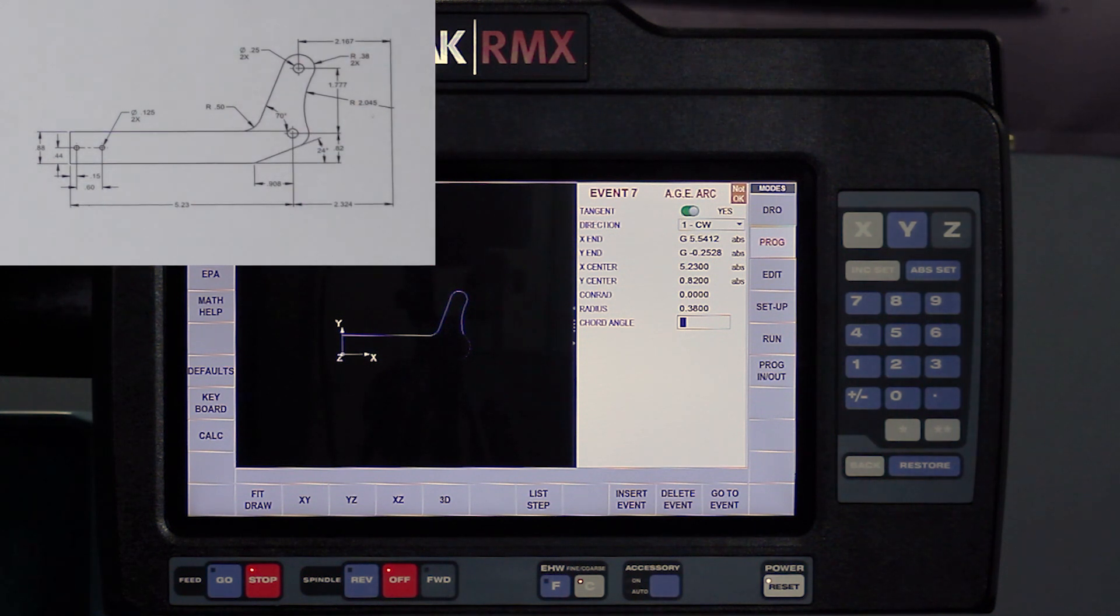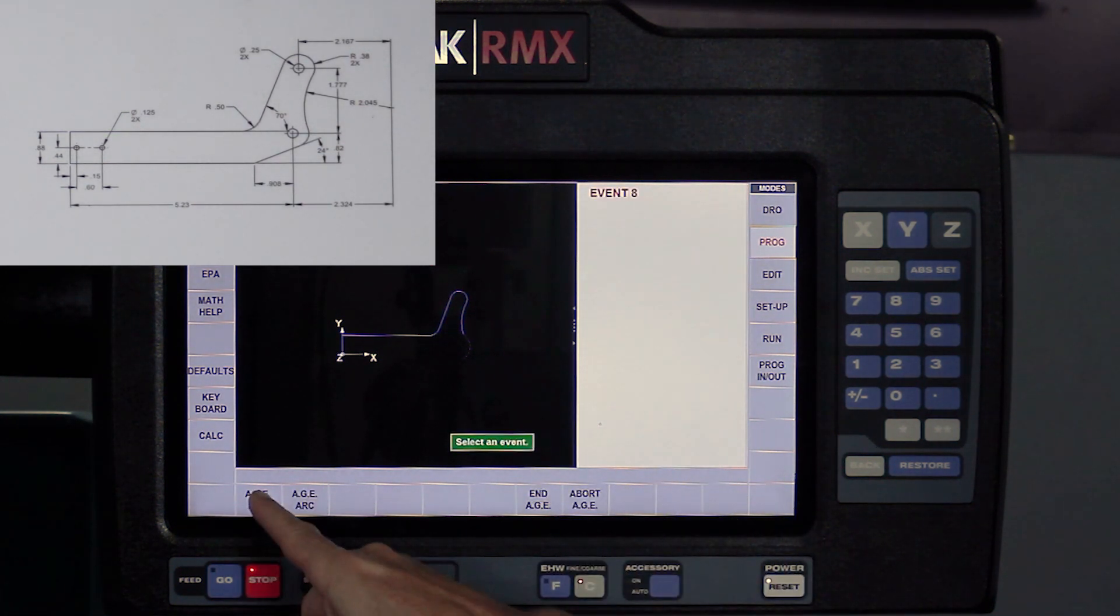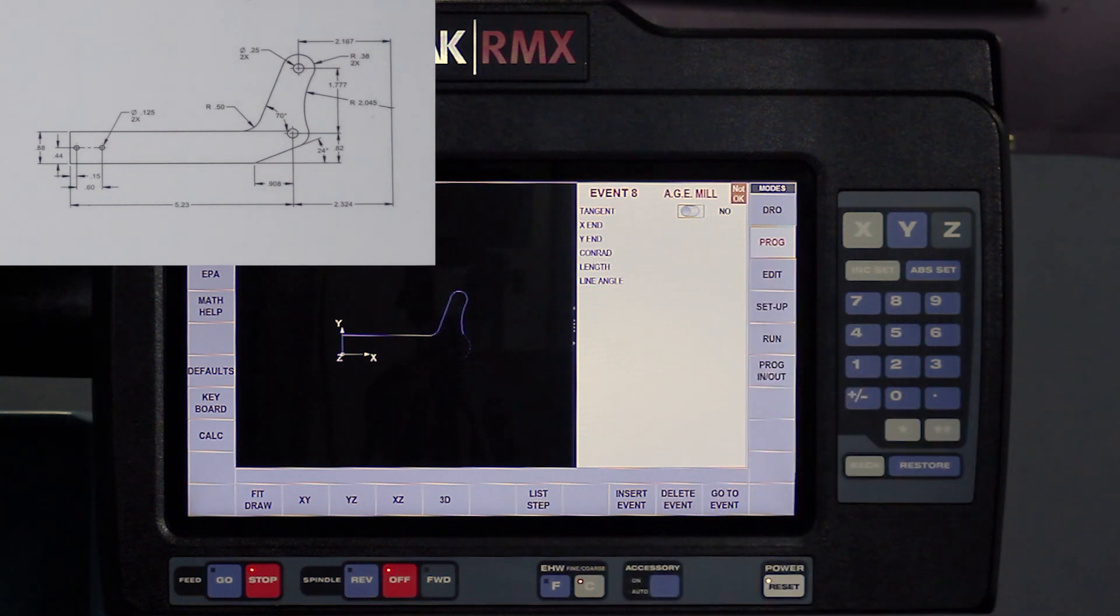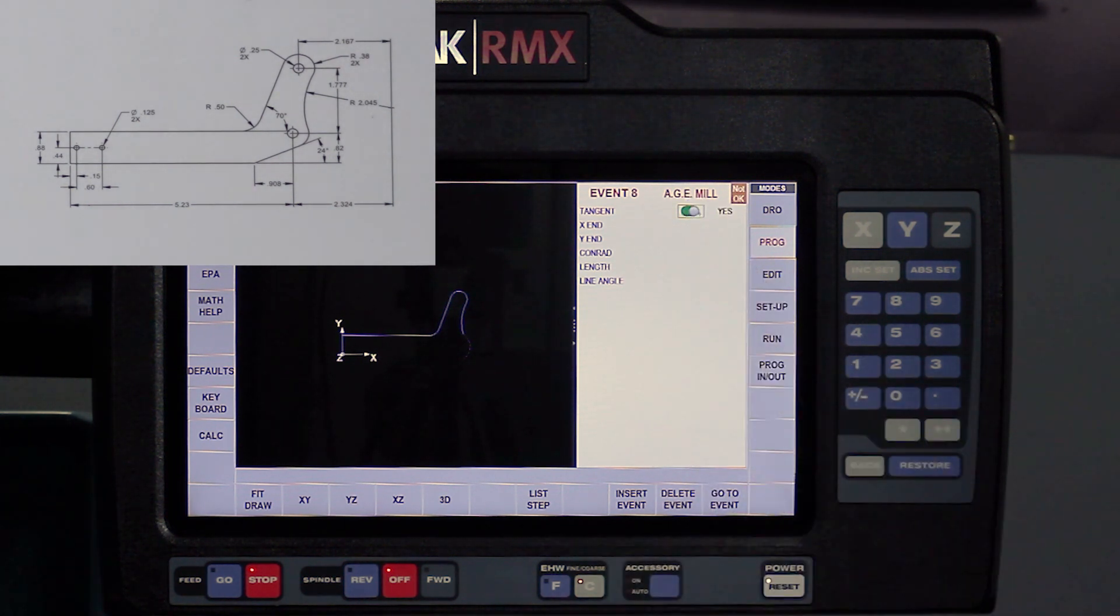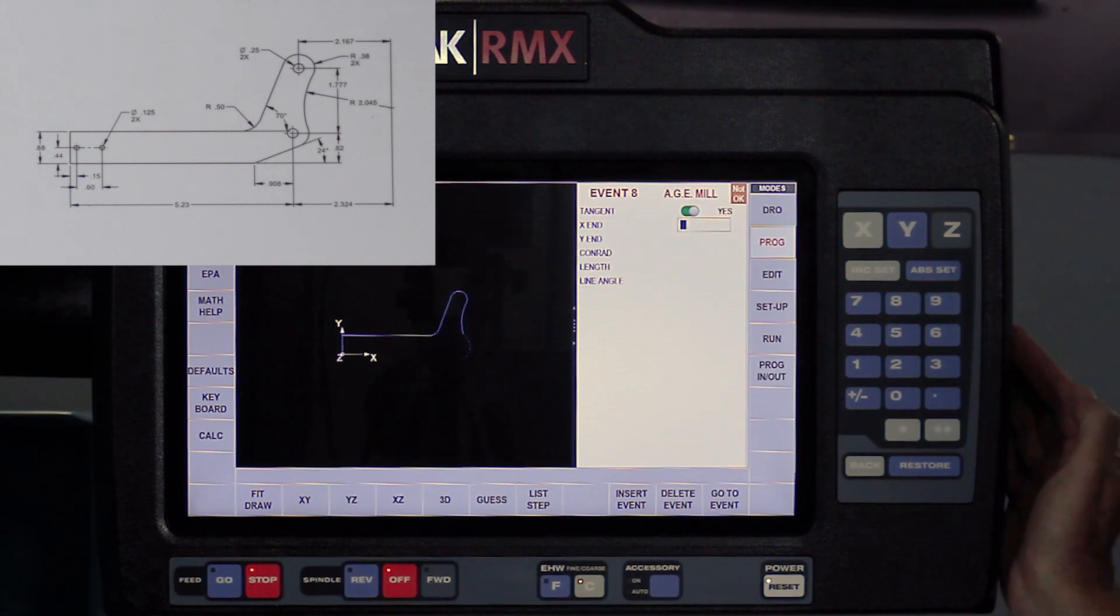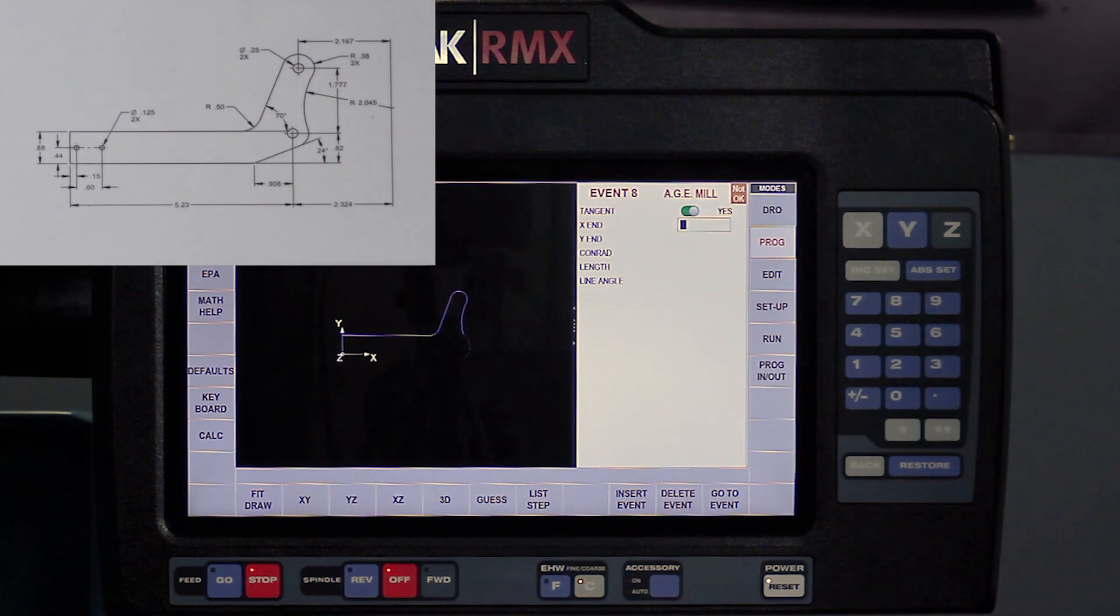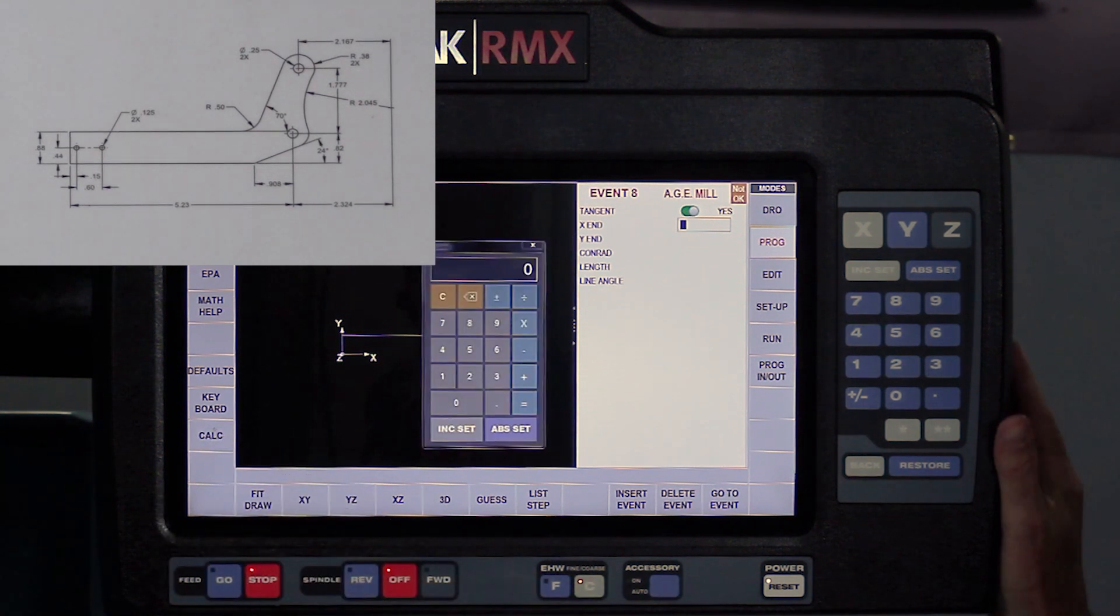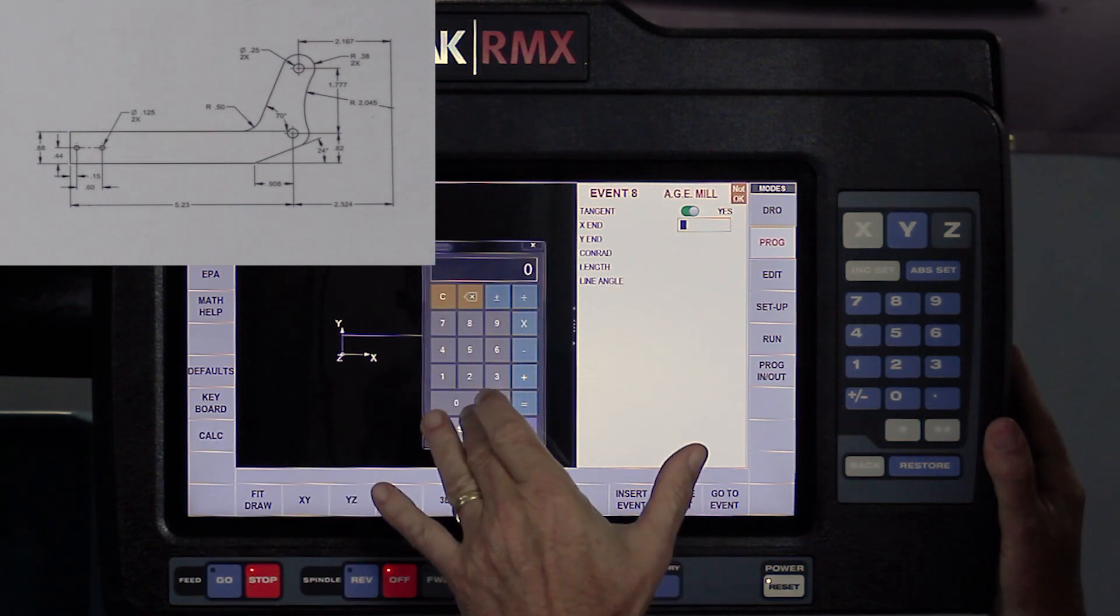I've got one more piece here before I get to solid information. As I've described before, whenever I get to solid information, it should all show up and say OK. So I've got a tangency of this line to the previous arc. My X ends at the dimension of 5.23 minus 0.908, so I'm going to go to my calculator again and I'm going to put that in there.